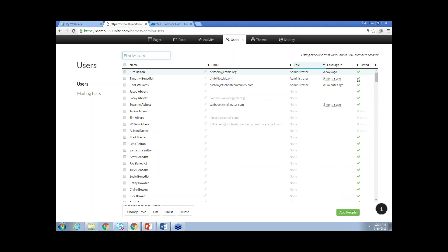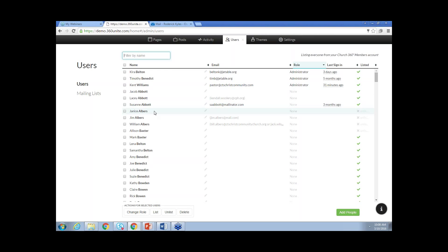Then to the right there's the listed column. Listed tells the administrators who is going to show on the directory. This specifies whether or not that person is shown in the directory when users log in. You'll notice how Susan Abbott does show in the directory, but Janice Albers does not. There's a series of checkboxes that run down the left-hand side, and checking those boxes will apply the actions across the bottom to that person.